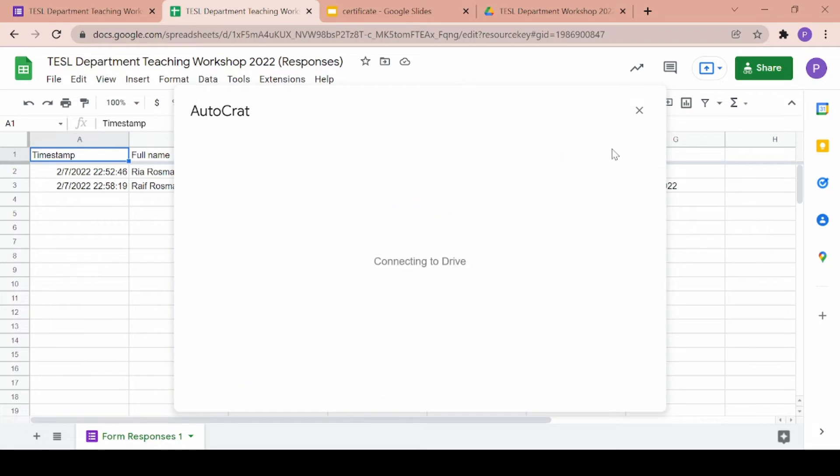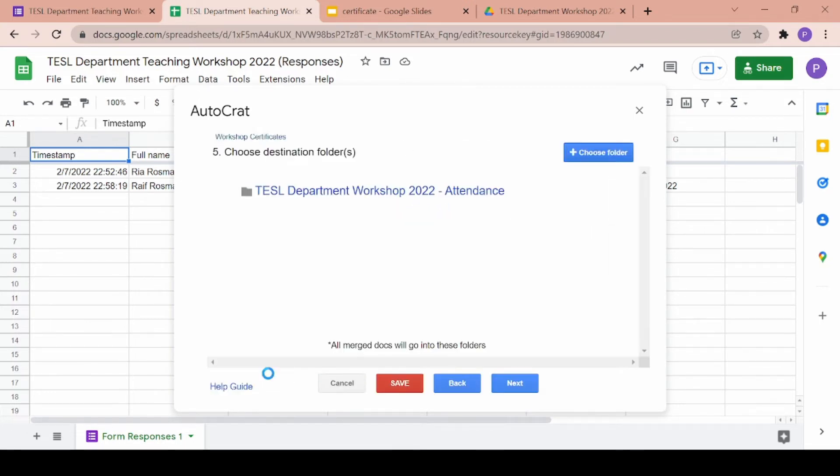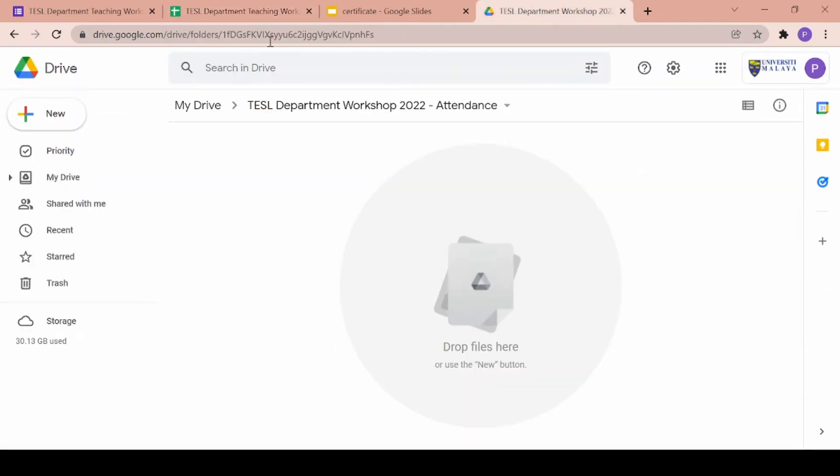Next you can go ahead and choose a folder from your Google drive where you want the certificates to be stored in. I've created a specific folder previously so I will choose that.